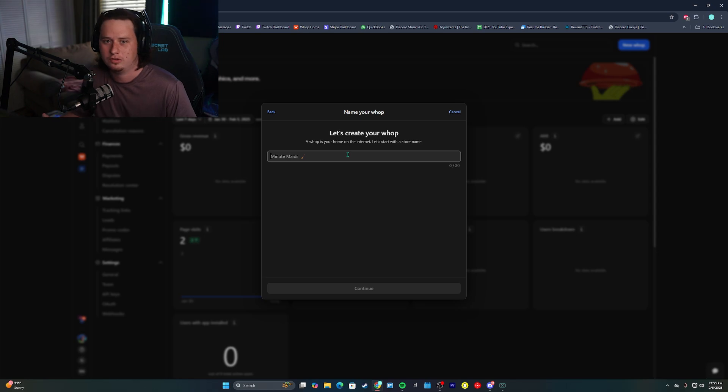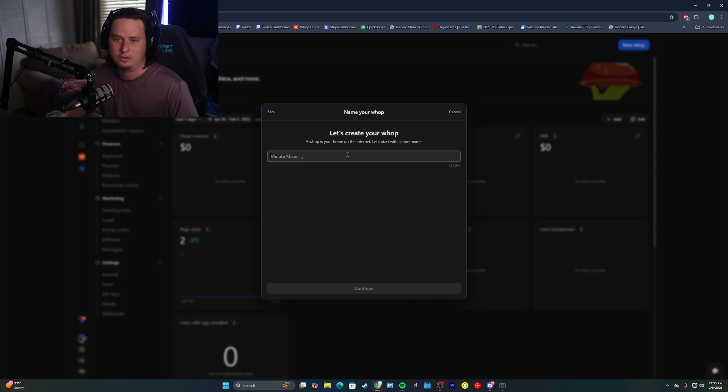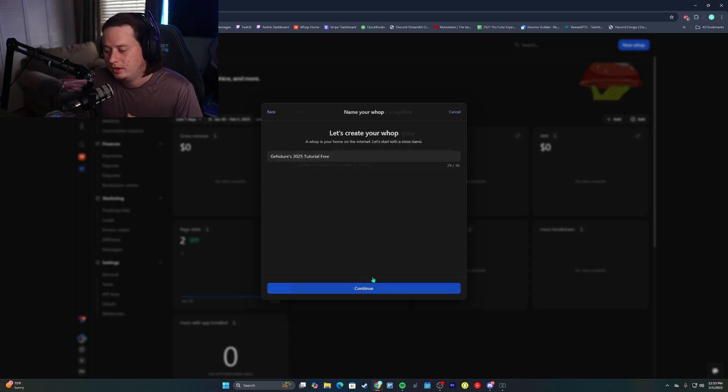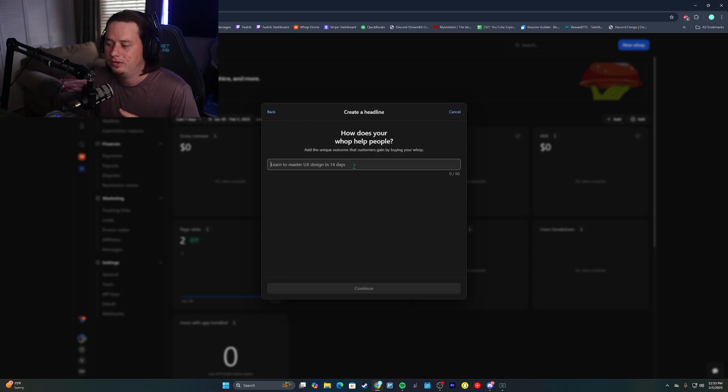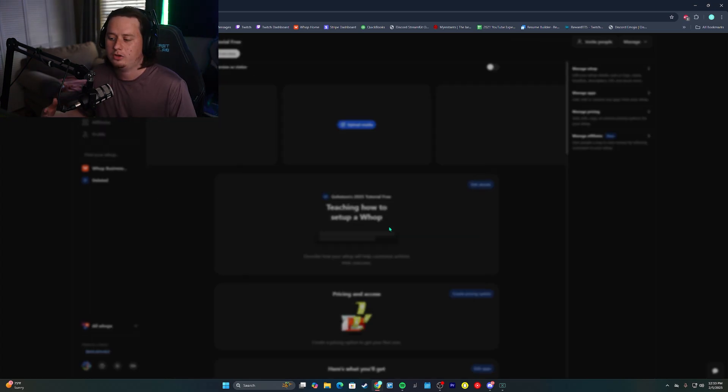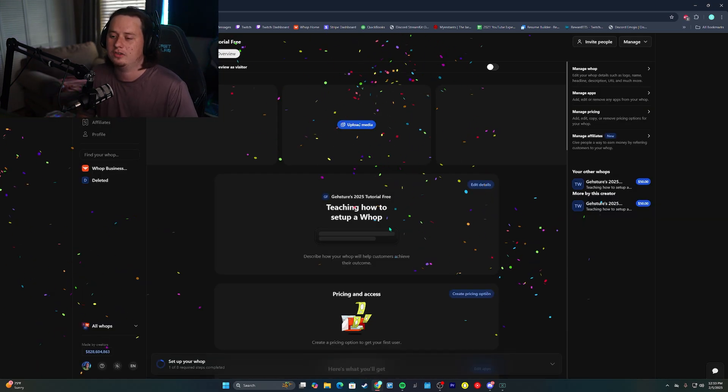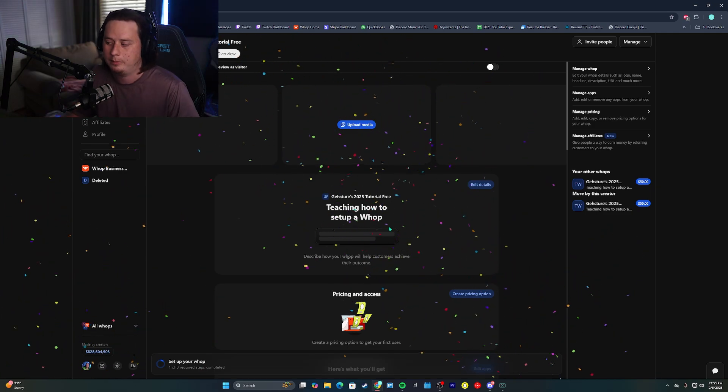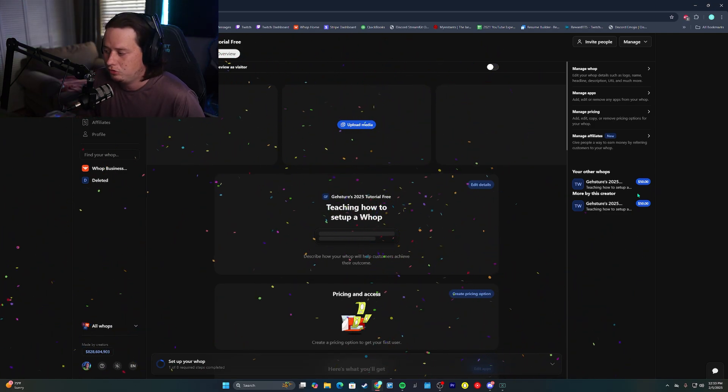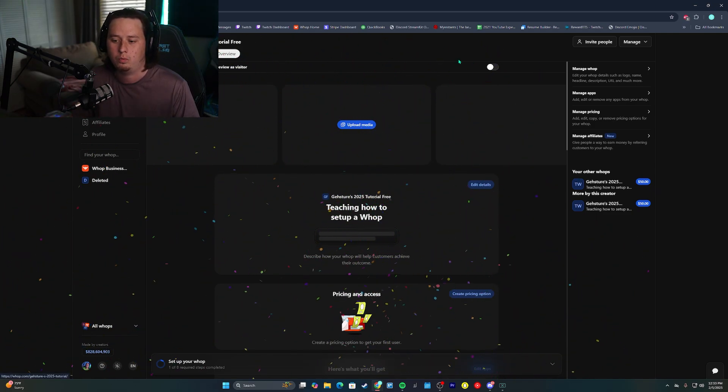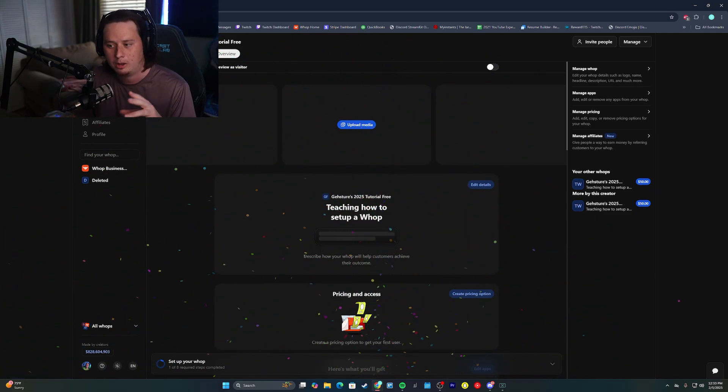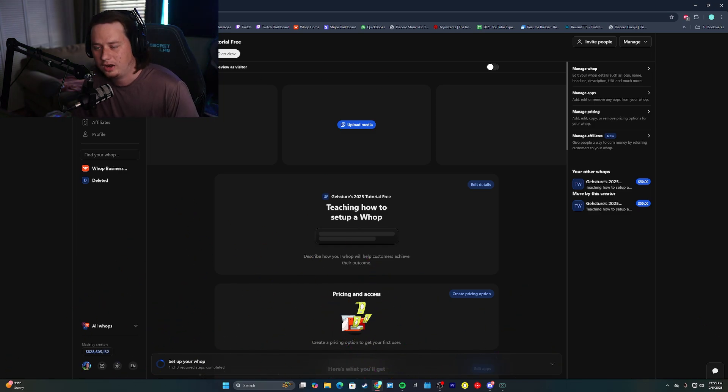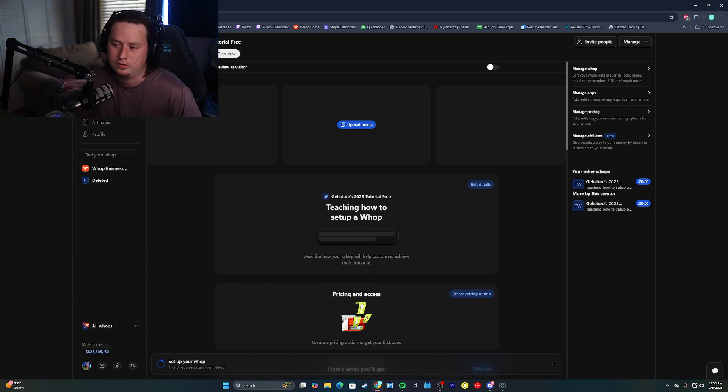And then we're going to go through the same process, but this time we're just going to list it as a free option. So we got gestures 2025 tutorial free. We're going to click continue. We're also going to set up another headline here, and then we're going to click continue. And that is going to build us a second WAP. So now we have two actual WAPs that are a part of one actual company or organization. So this is where we're going to set up the free part of the Discord.